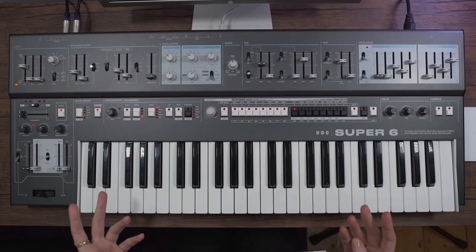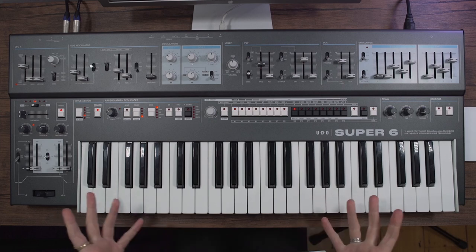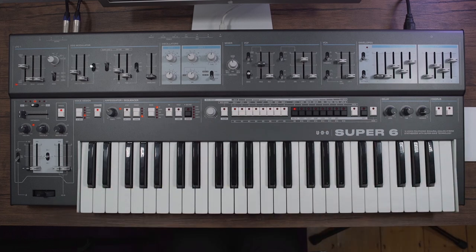So essentially a really useful MIDI controller keyboard with loads of controls.